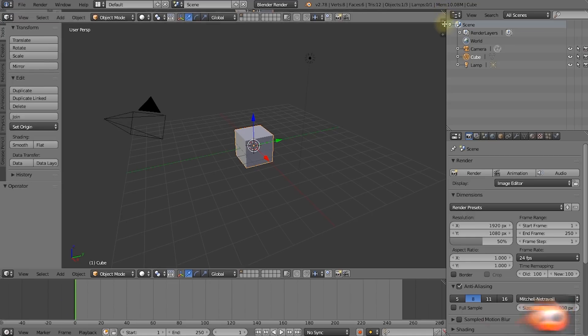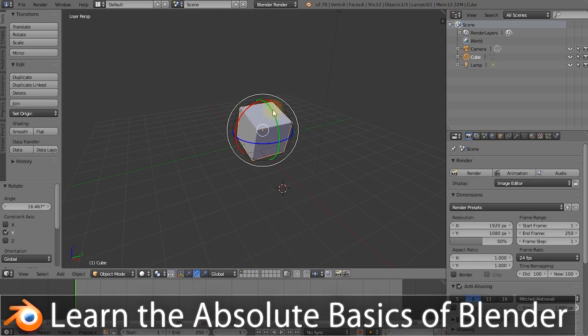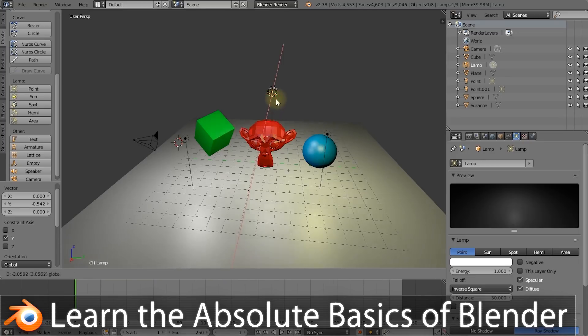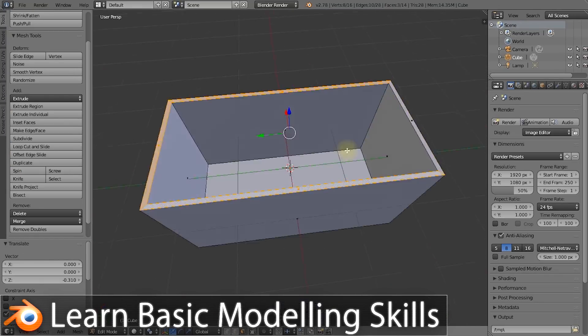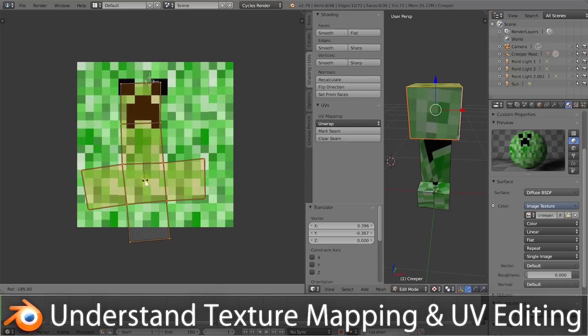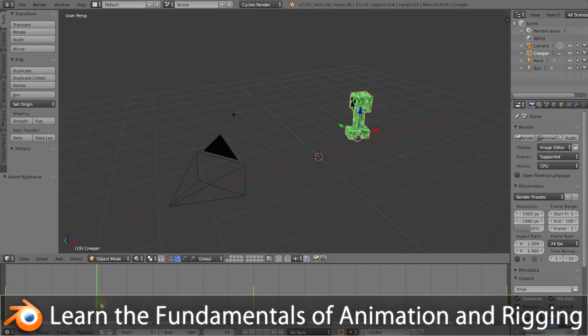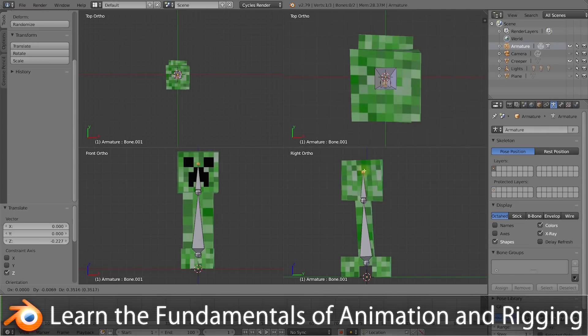By the end of this course you will be familiar with all of the basics of using Blender, which is an awesome, powerful, free 3D software tool, and you will be able to create your own 3D models, images, and animations. First we will cover the absolute basics like how the interface works and how to get something rendered into an image. Then we'll talk about the basics of modeling in Blender and how to apply textures and materials to your models.